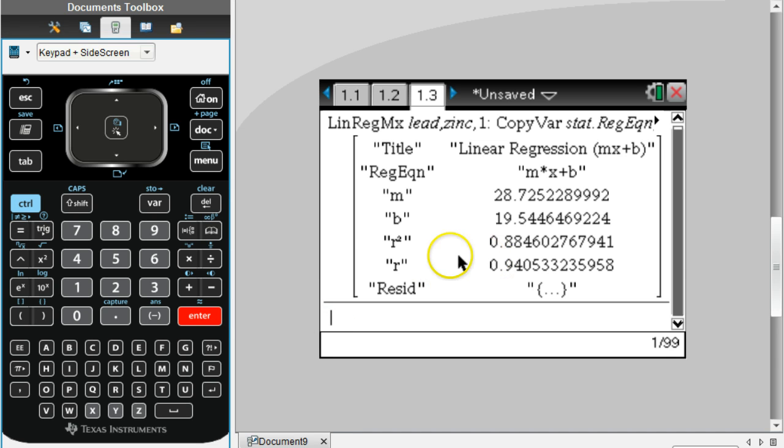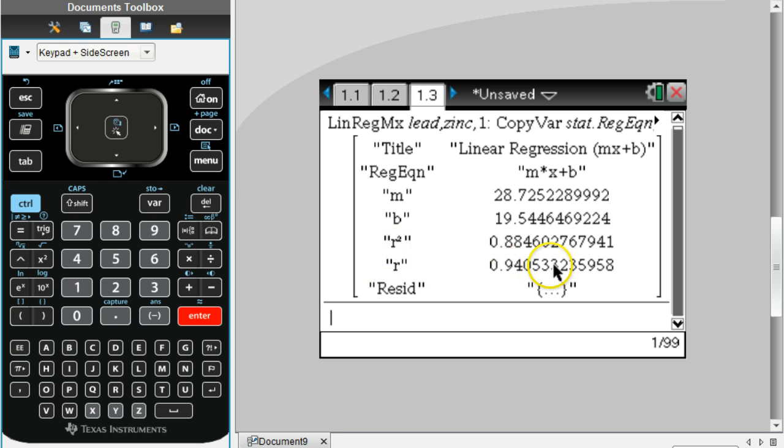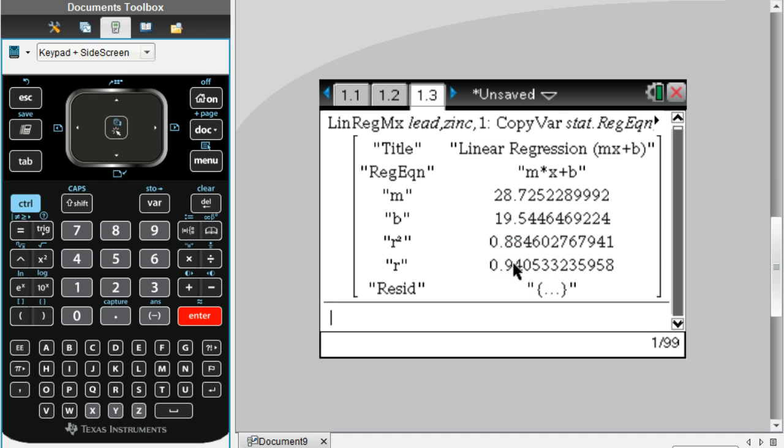For this data, we can see what our value for r is. Remember that is your correlation coefficient. So the correlation coefficient for this set of data is a positive 0.94.